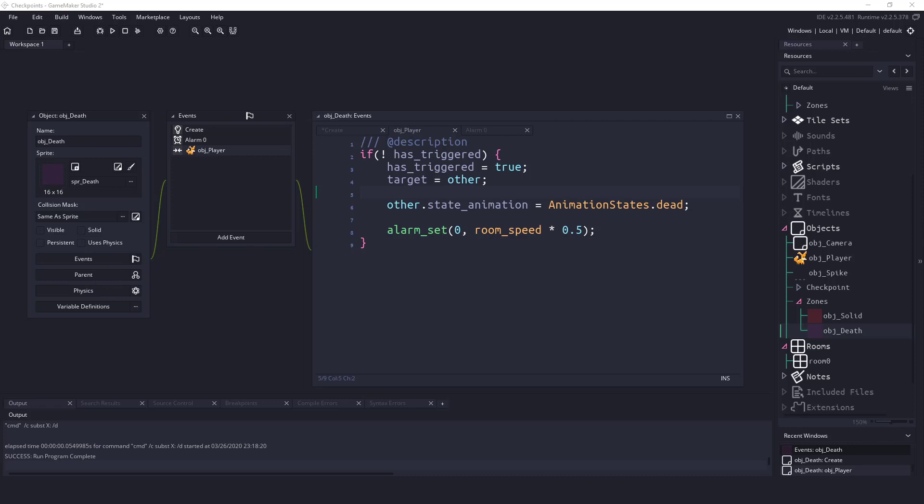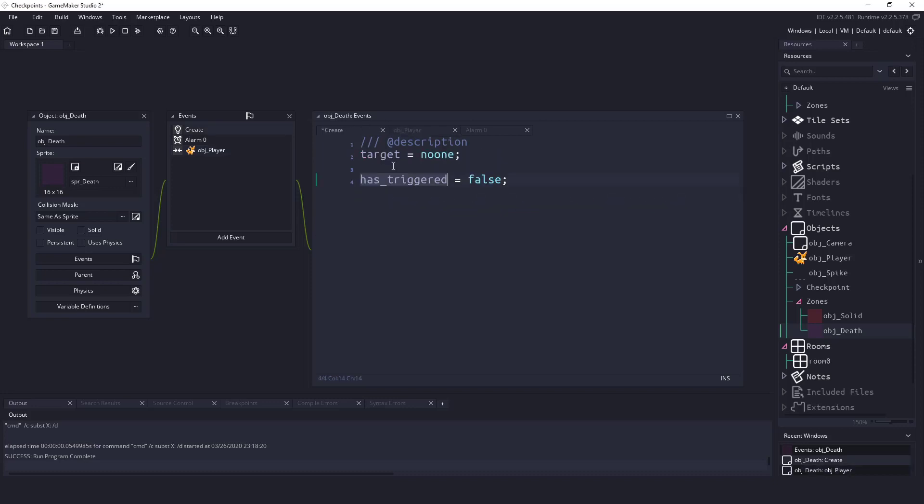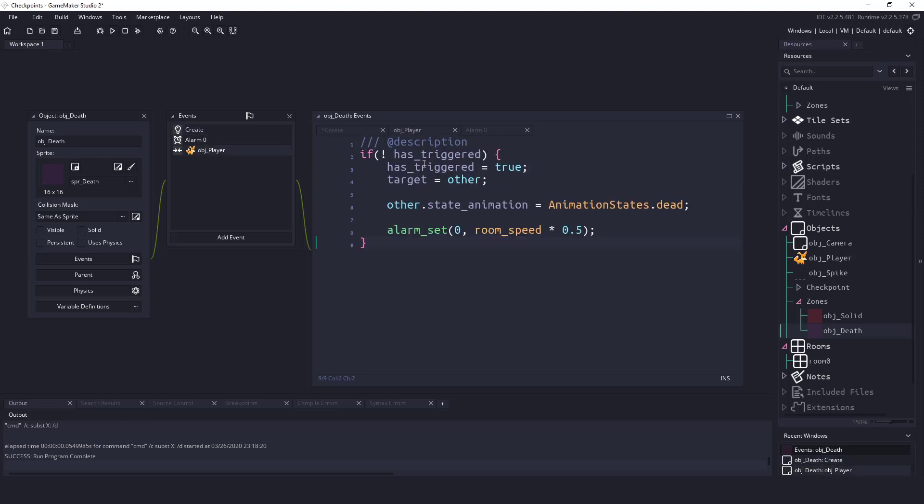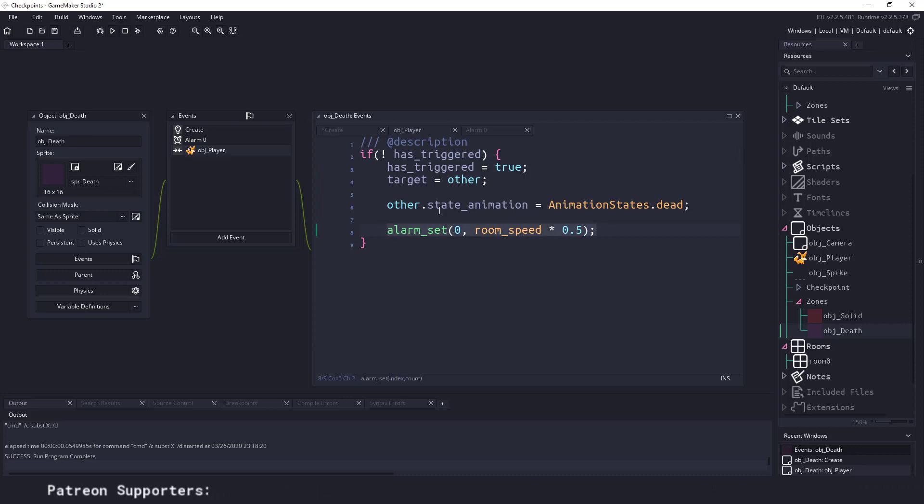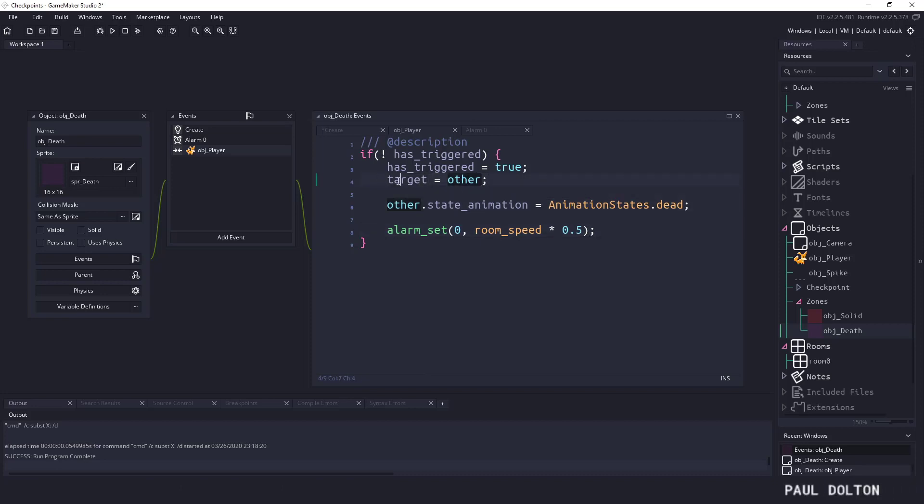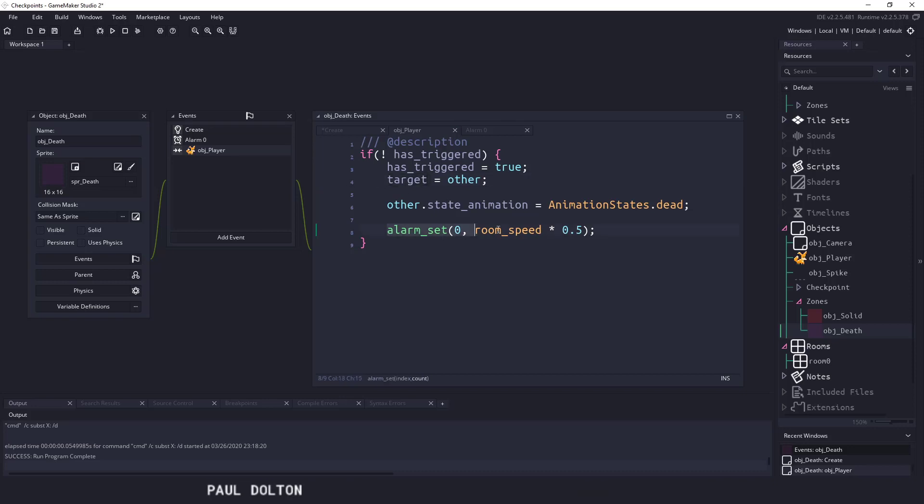Right now we have has_triggered. So basically once the player has collided, we set the has_triggered to true, so this statement cannot run anymore. Therefore our alarm is actually going to fire because we can only set the alarm once. If we continue to set it each time, it's never going to count down, and that's the important part here. The rest of it is just changing the target to the player that we collide with. So the alarm set here, we're going to set alarm zero for half a second.